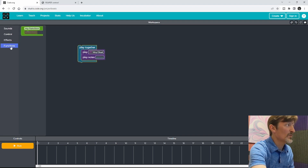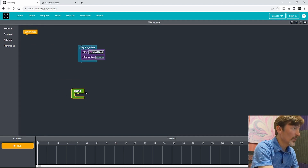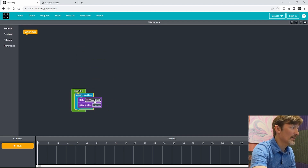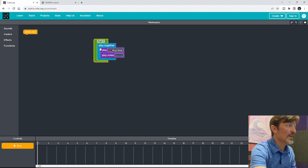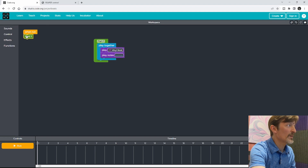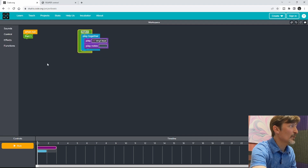Now I want to create a special function. I'll rename that to Part One and I'll put my Play Together block in there. So now I have that bit that I created there together. You can come over here and find the corresponding block to my Part One function that I created.